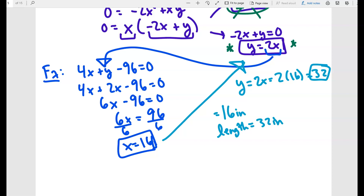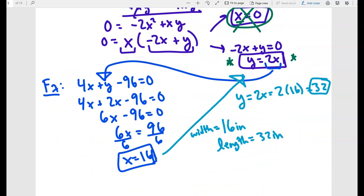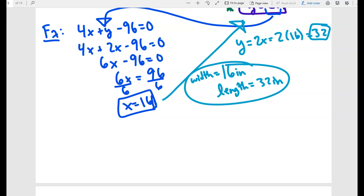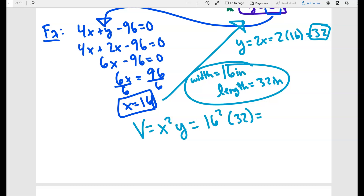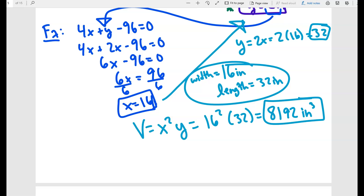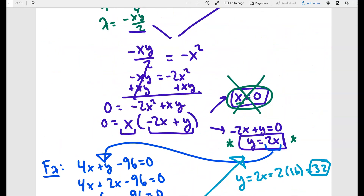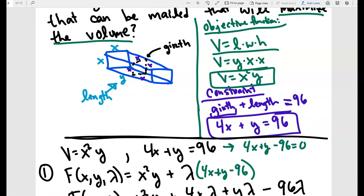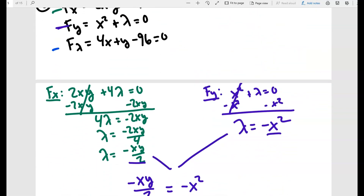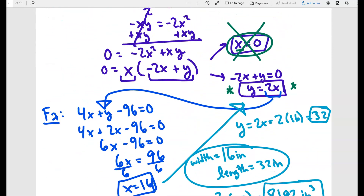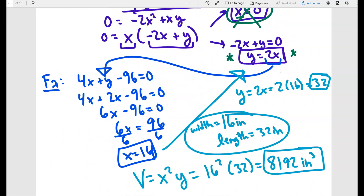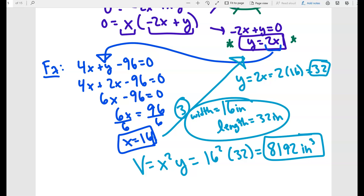Those are the dimensions. If you also want the maximum volume, plug in: V = 16² × 32 = 8,192 cubic inches. The key challenge in this problem is setting up the constraint and objective function — once you have those, you form the Lagrangian, find the critical points, and solve by substituting back.